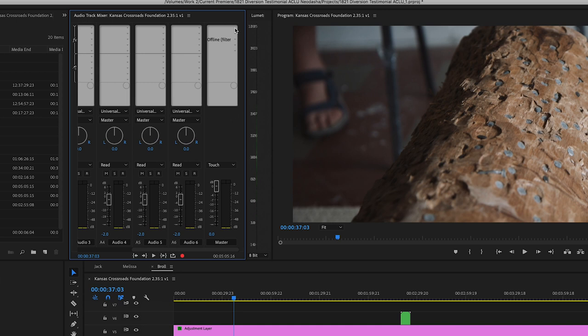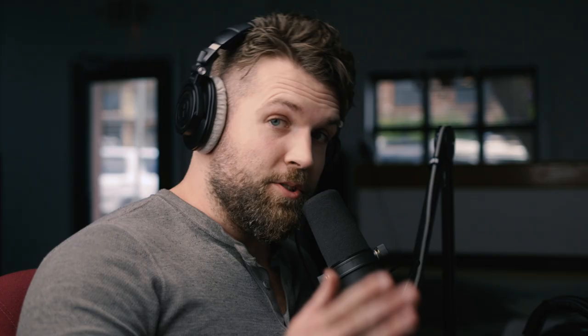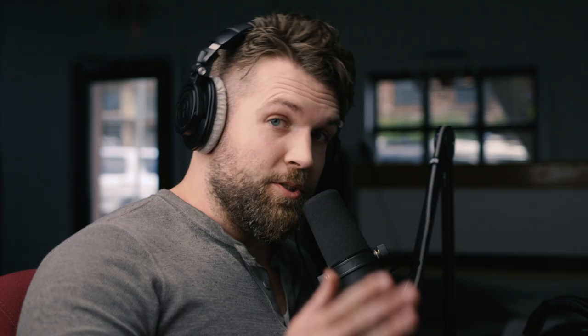Let's take off the loudness radar for now. Go to Amplitude and Compression, grab a Limiter — hard limiter on the master bus. This is important: on the master strip, the master track, everything is assumed to be mixed at this point. Put a hard limiter on that master track and open that up.